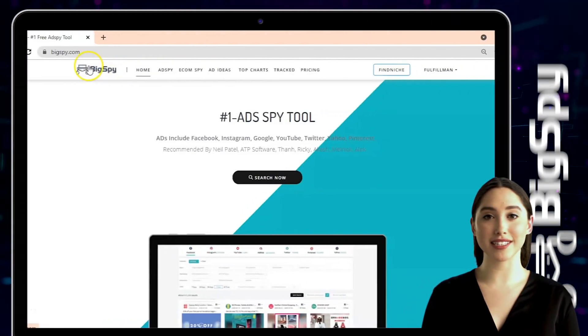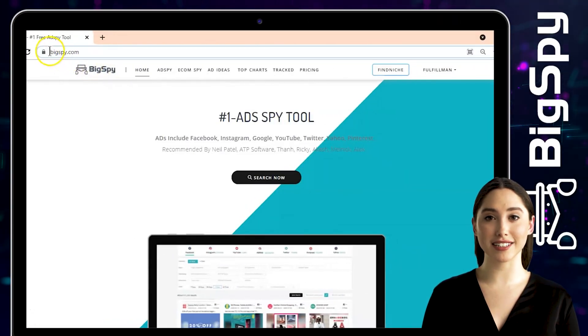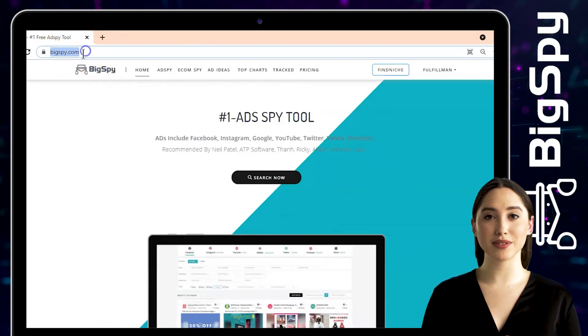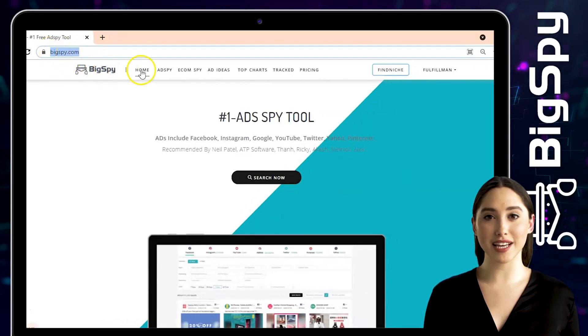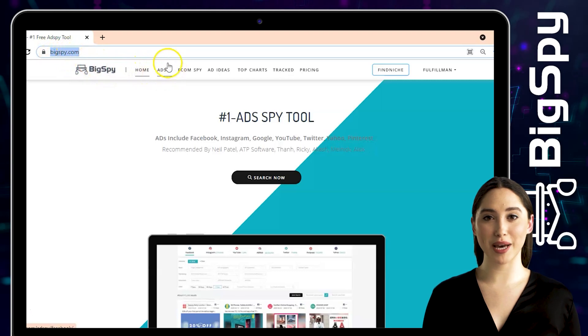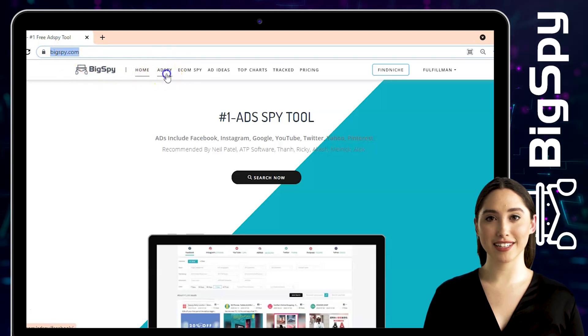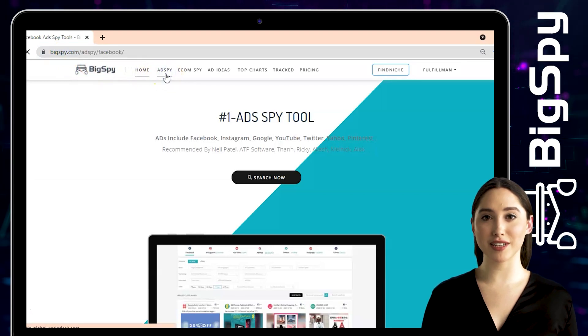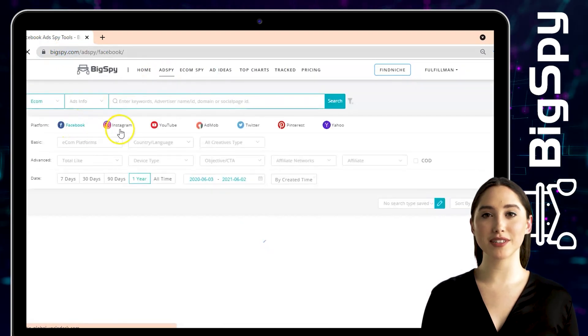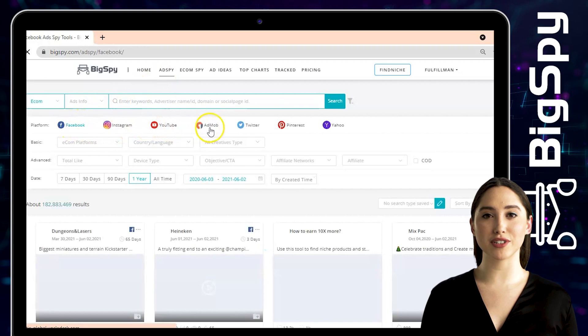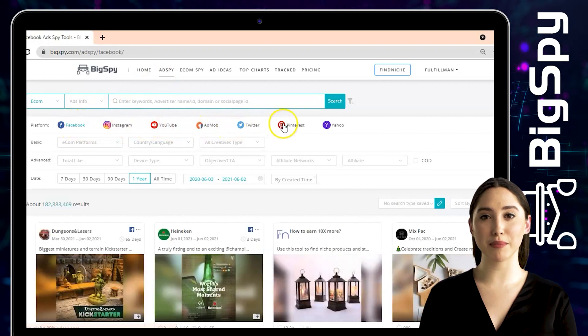To go to their website, just type www.bigspy.com. Then click Add Spy beside the homepage. As you can see, there are seven different social media platforms that you can use to search for products or competitors.